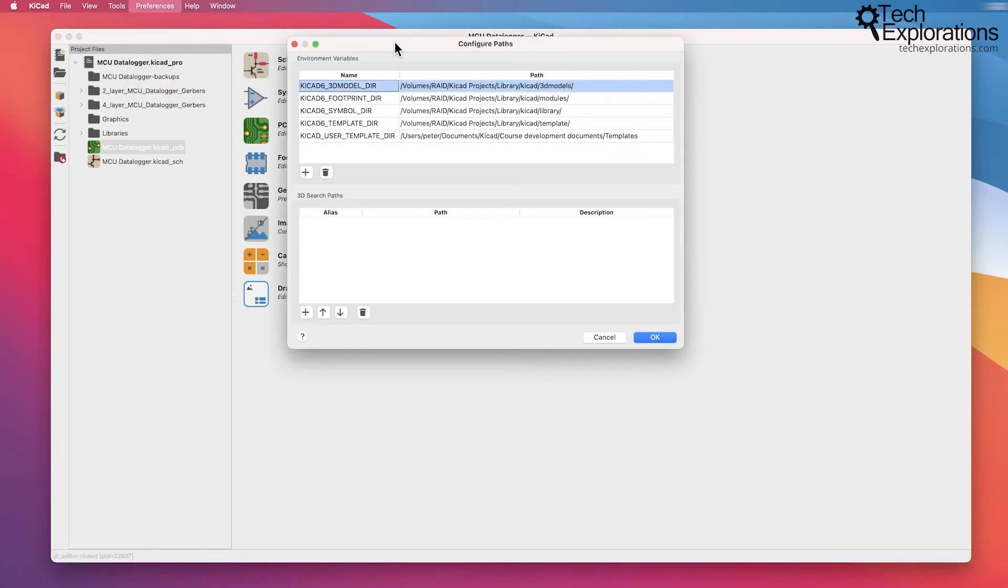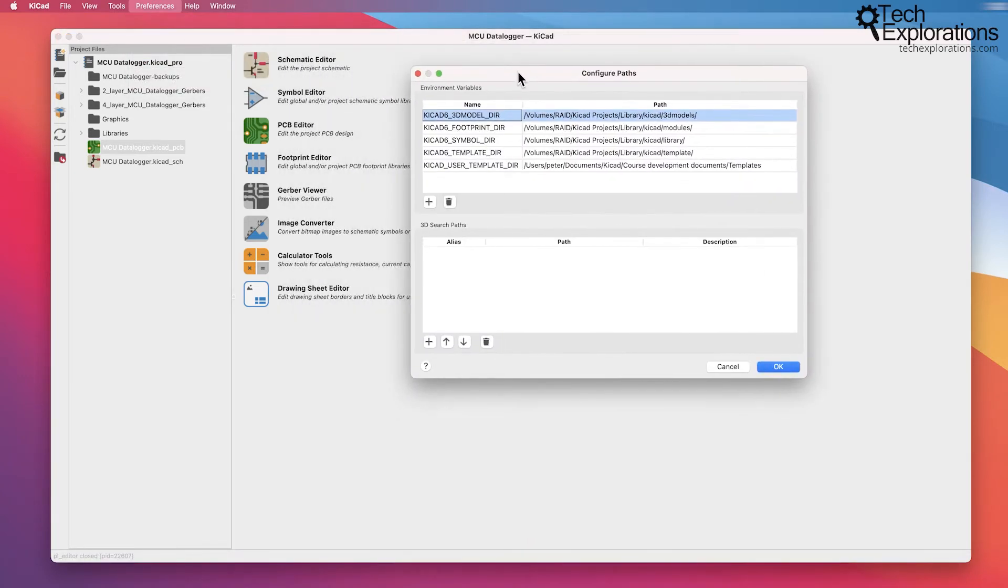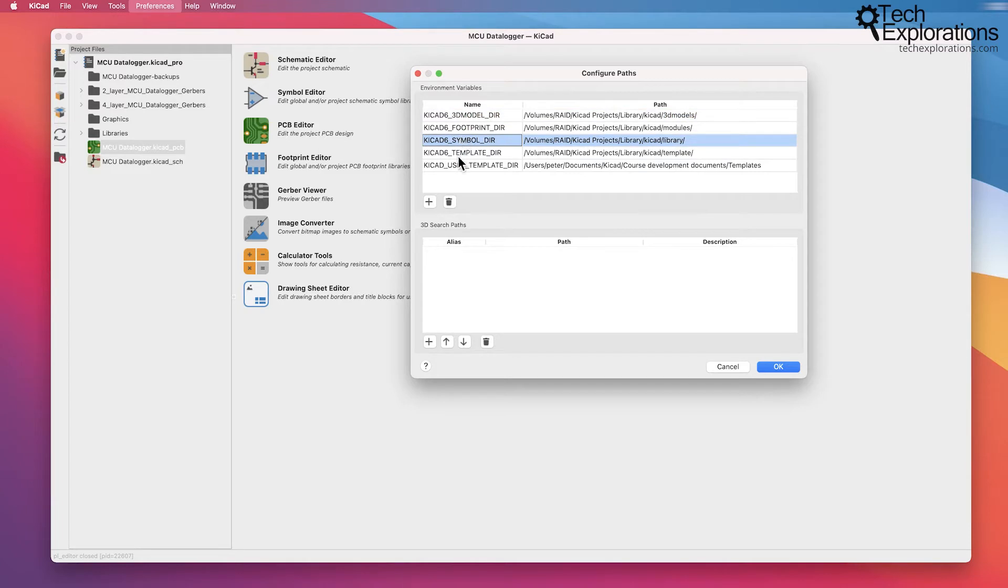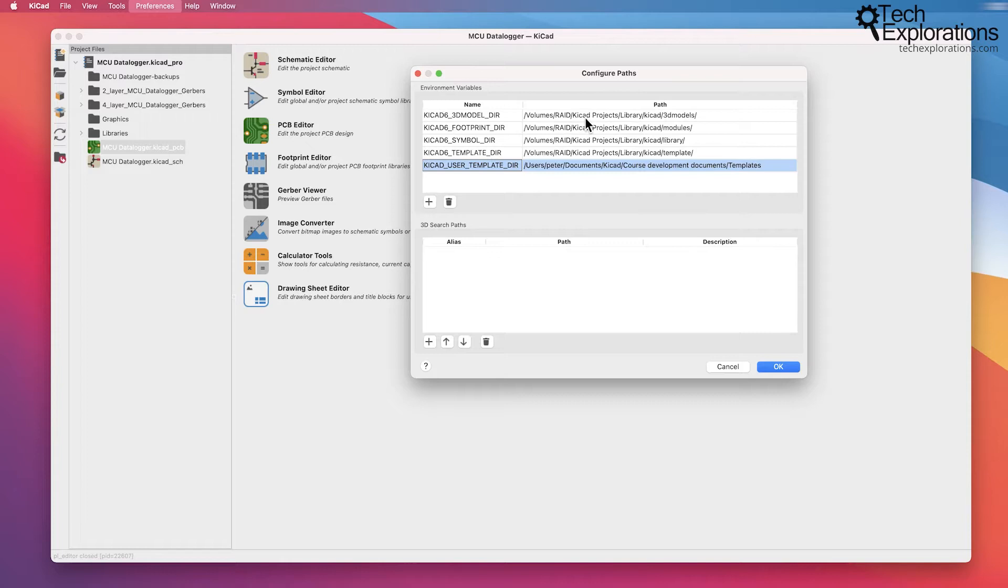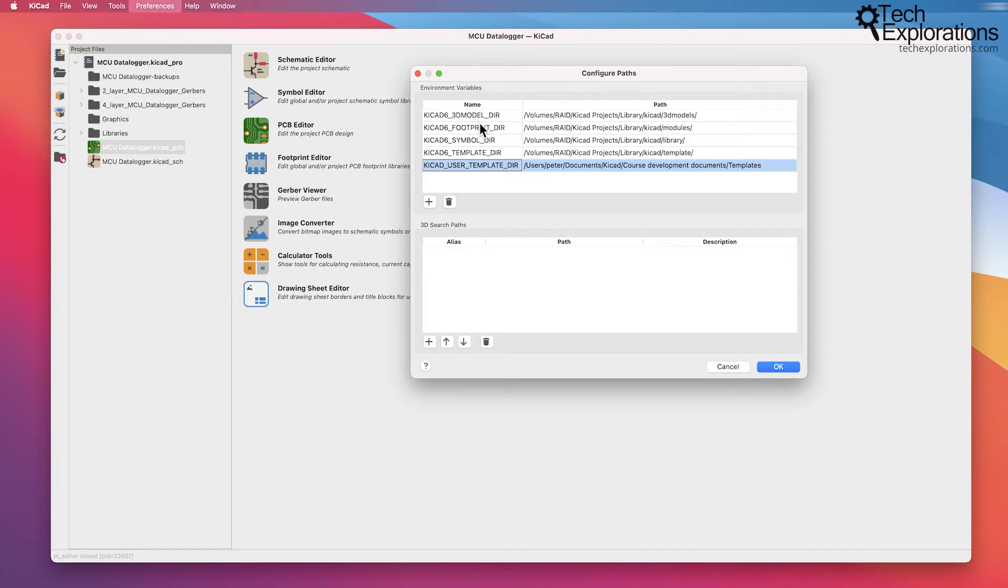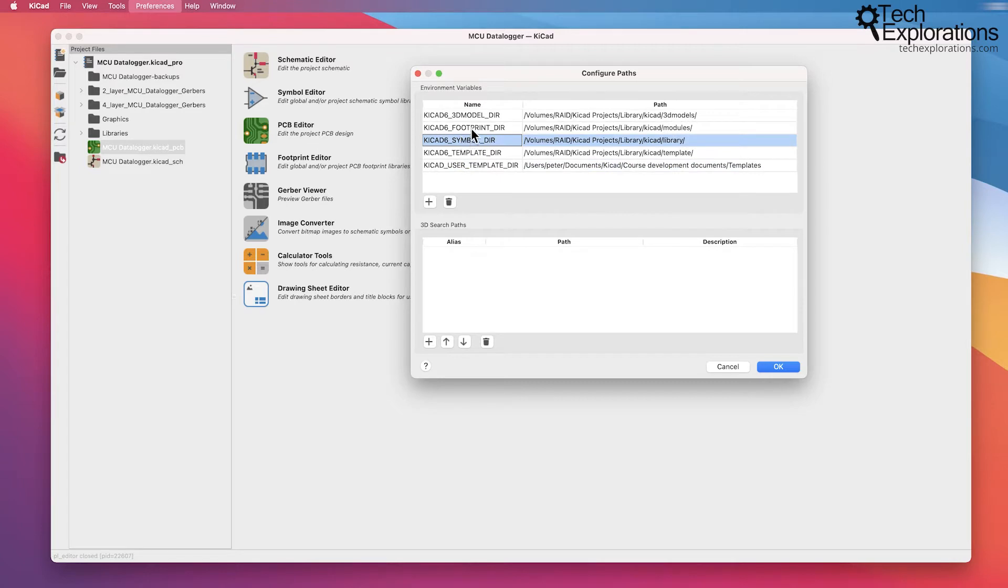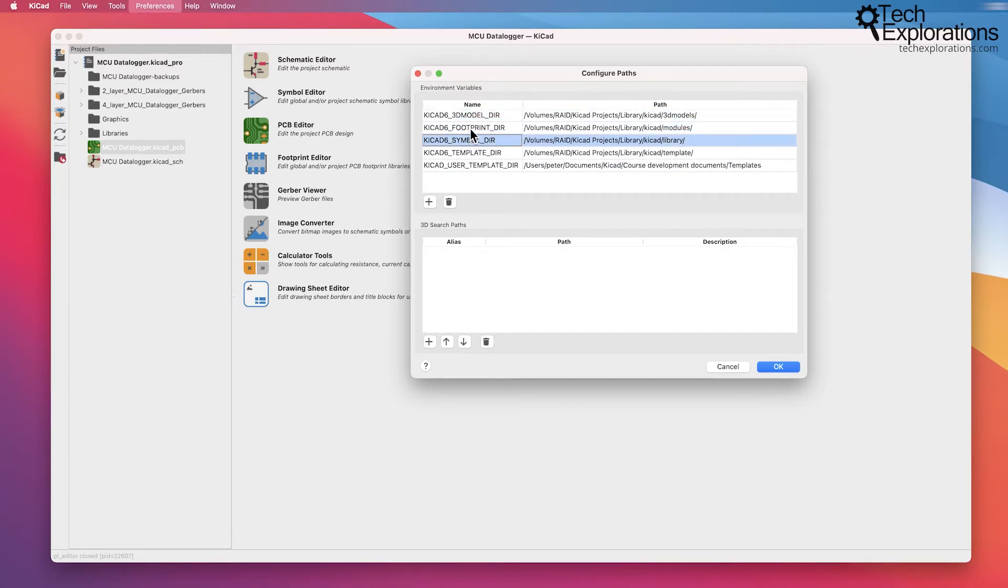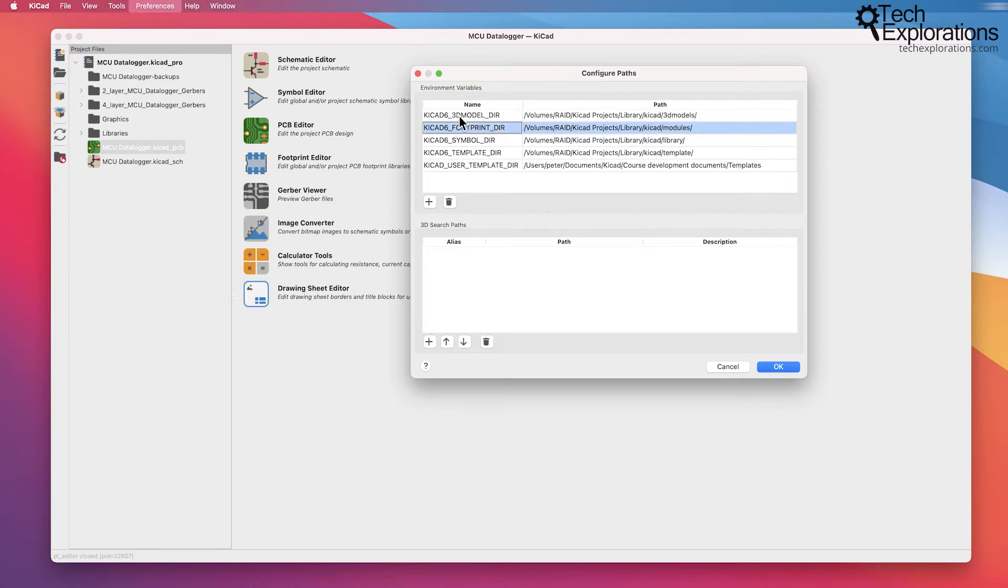This window gives you access to the paths that KiCad and its various individual apps will be searching for various types of files. The three main types of files that KiCad works with and that are essential for its operation are the symbols, footprints, and the 3D models. Actually, I'll take that back. The symbols and footprints are the most important.